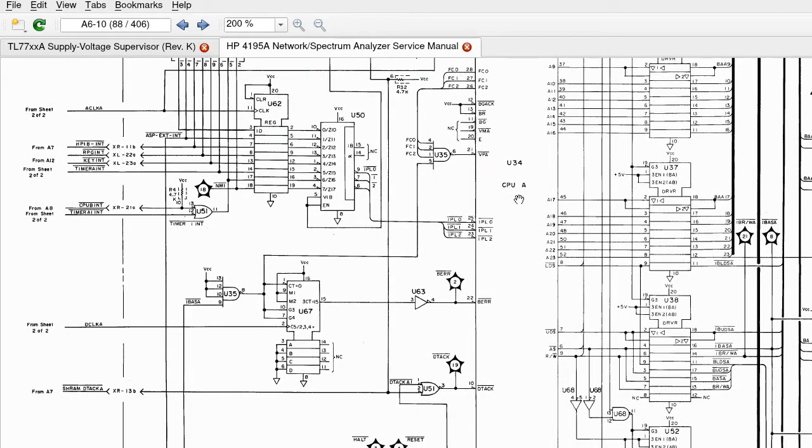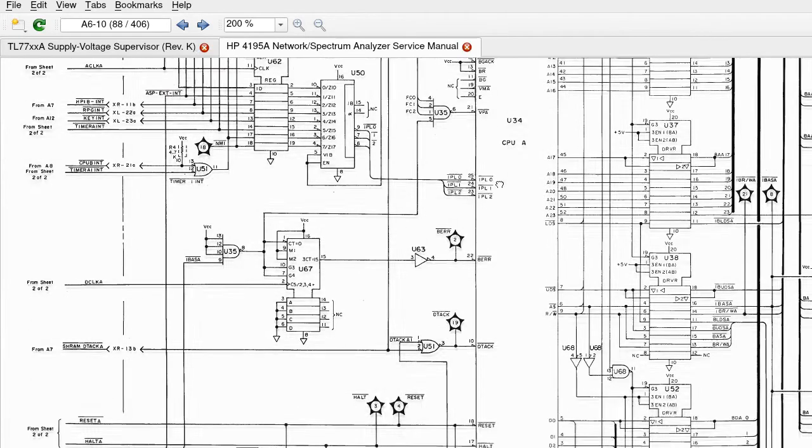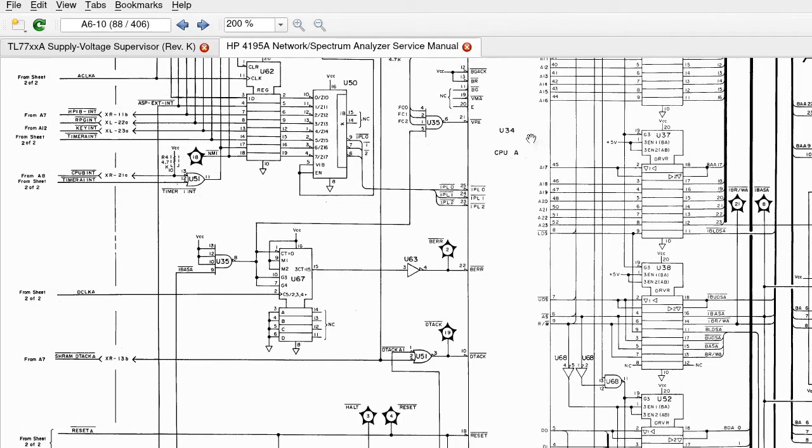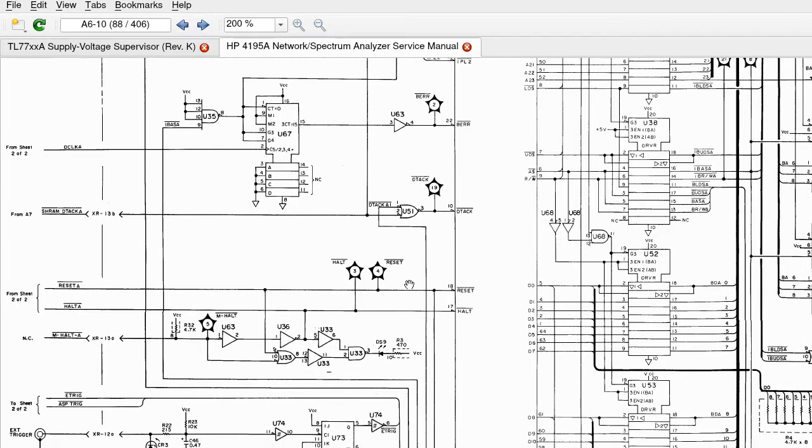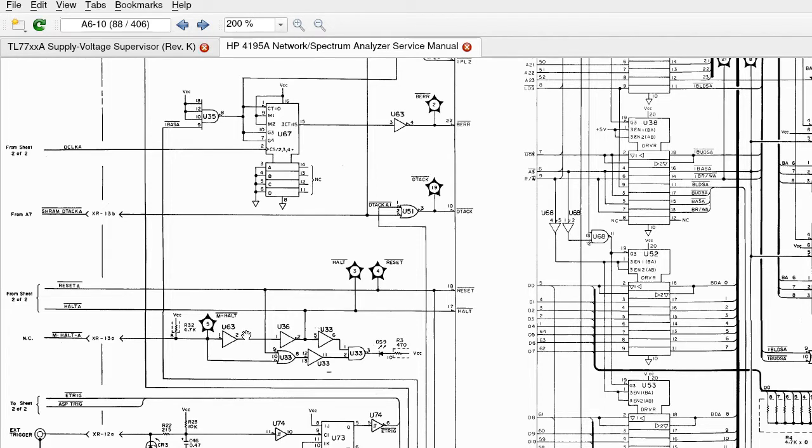So I'll just go to the second part of this schematic. So this is still on the A6 board. And on CPU A, they have test points for reset, halt and main halt. So 3, 4 and 5. So I'll take a look at those too when I'm probing.